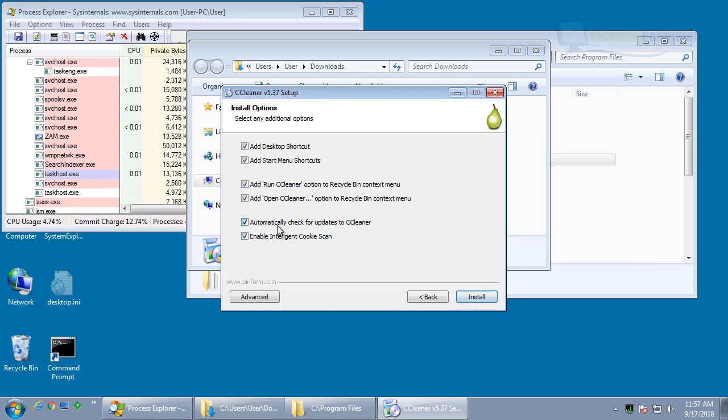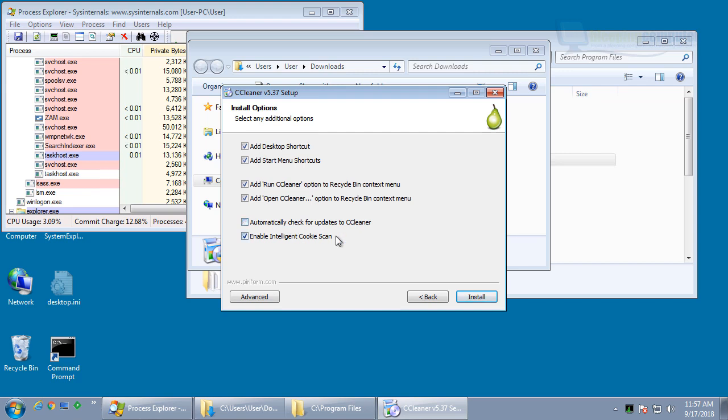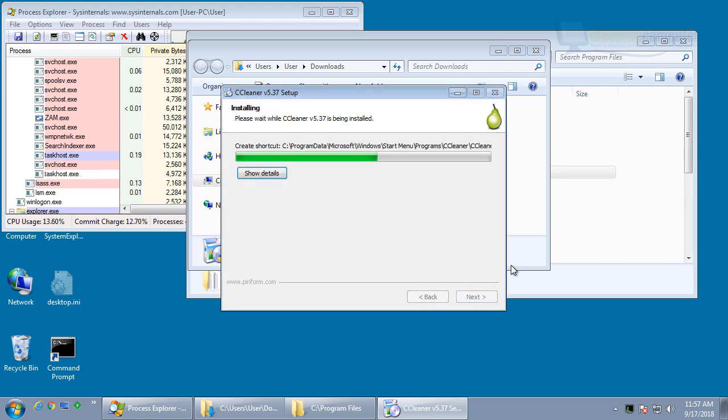I'm going to disable automatically check for updates to CCleaner. Let's install it.